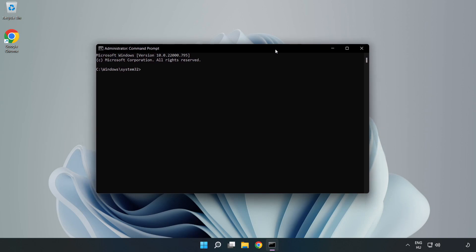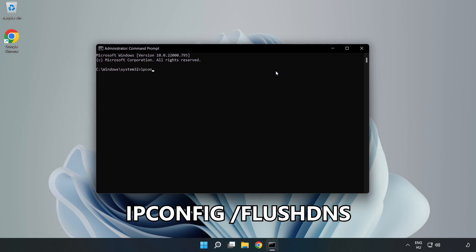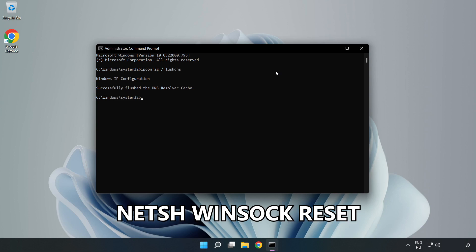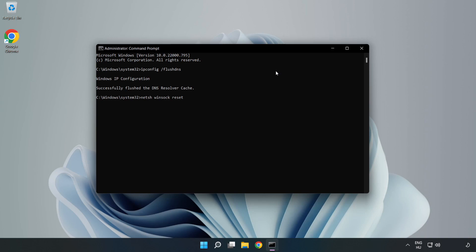Type the following commands one by one: ipconfig /flushdns, then netsh winsock reset. Exit.